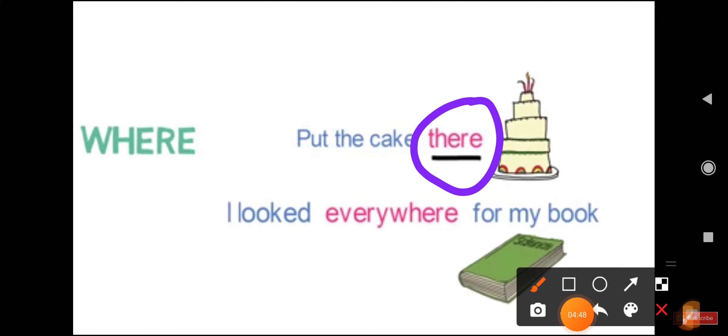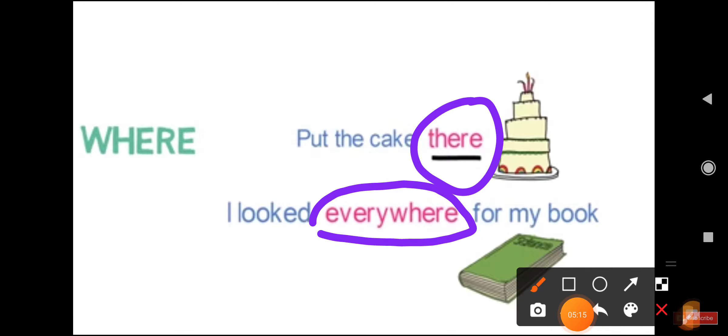Now look at the second example: I looked everywhere for my book. So here, I looked for my book — where? I looked everywhere. So here 'everywhere' is an adverb. This adverb describes where an action occurred. So 'there' and 'everywhere' are adverbs of place.